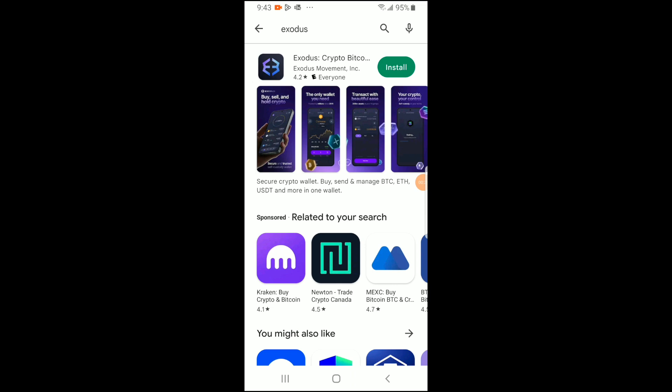So now you can see that I already typed in Exodus. Make sure that the spelling is correct and then you'll click on Install. Please beware because a lot of ads are paying to have a better ranking in the Play Store or the App Store. So sometimes you're going to type Exodus and it's not going to be the app that will be ranked first. So make sure that you download the correct app, then click on Install.